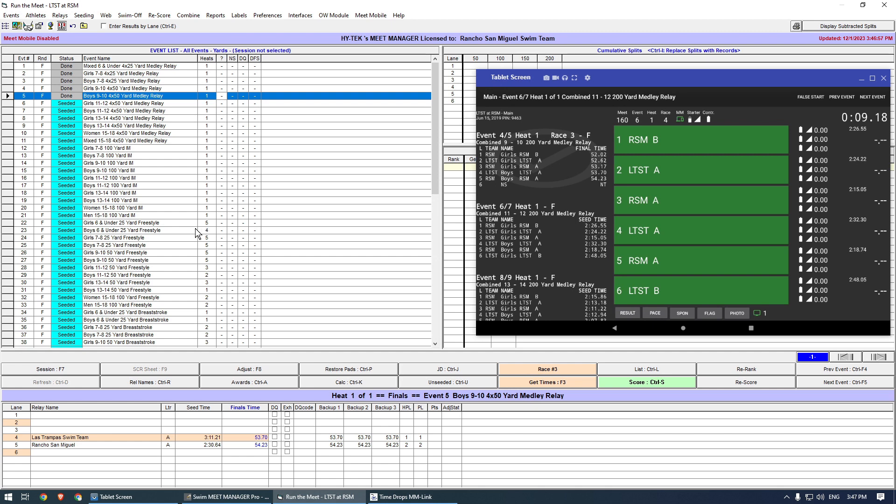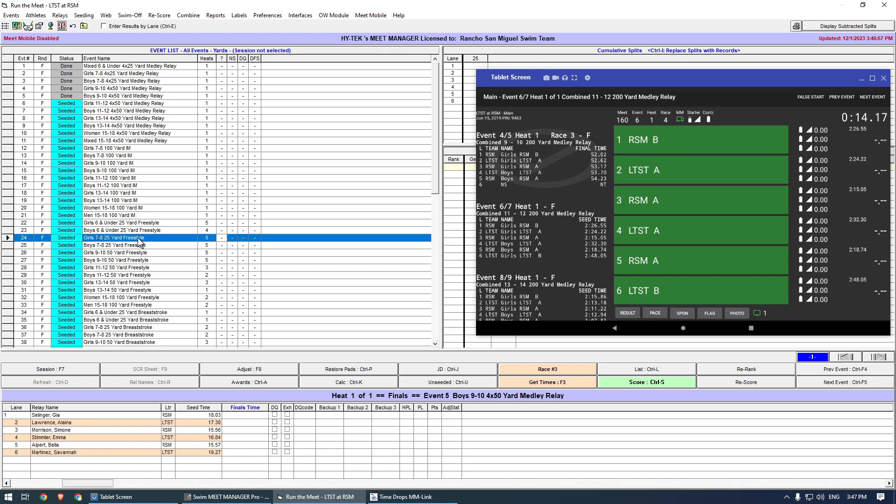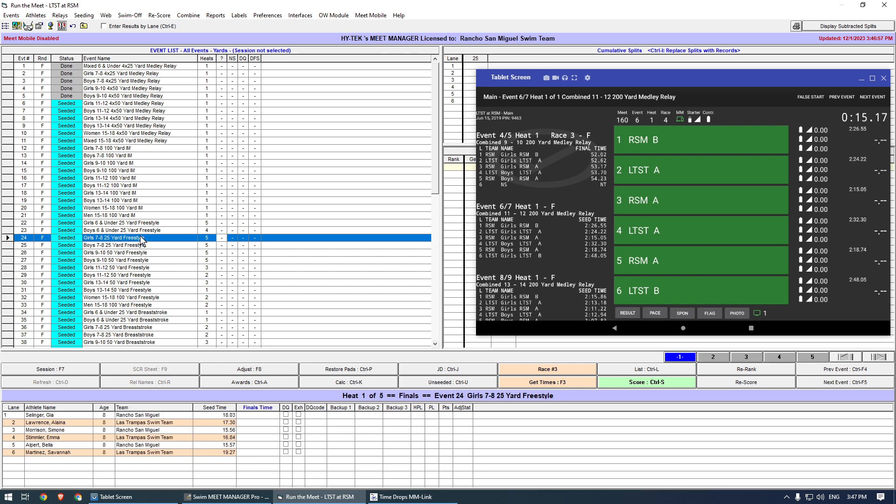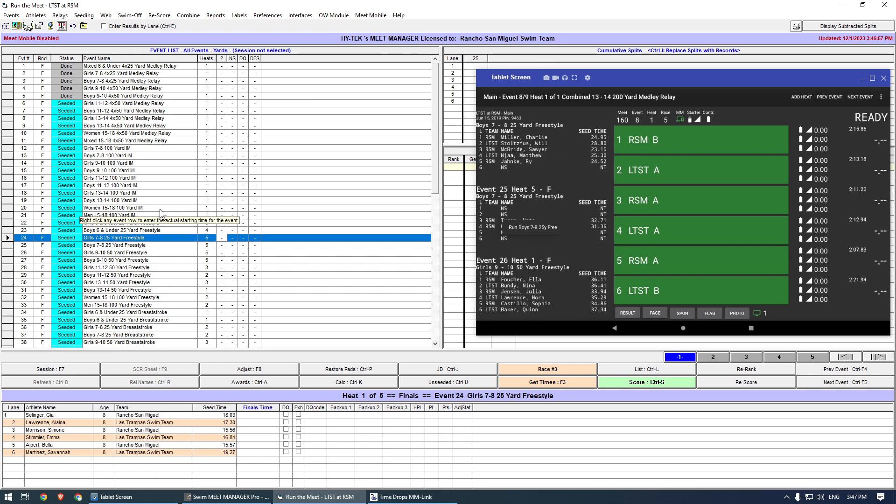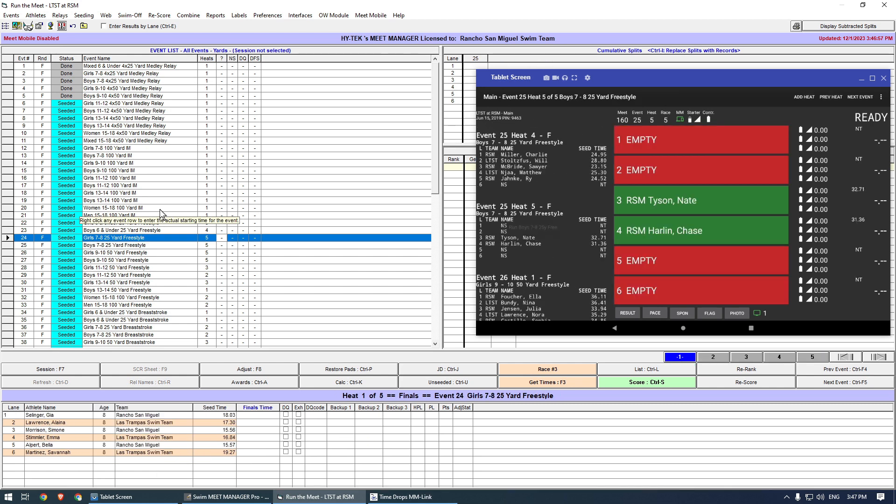On the tablet, I scroll down, then long press the desired heat and tap Run. This heat has a few empty lanes, and at the last minute a swimmer is added to lane 2.